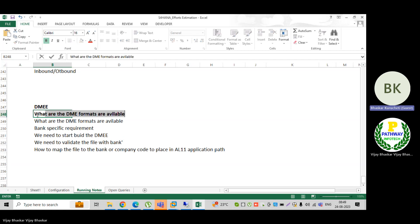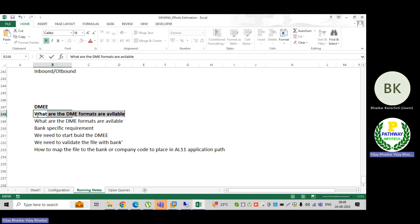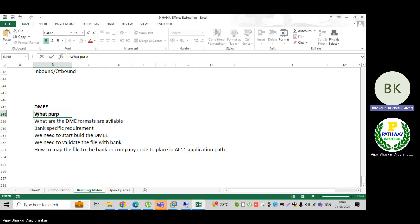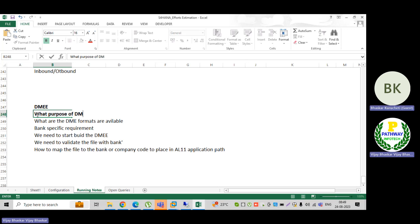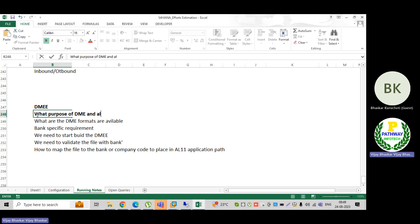We need to know: are there any alternatives to DME? So we will cover: what is the purpose of DME, and what are the alternatives to DME?